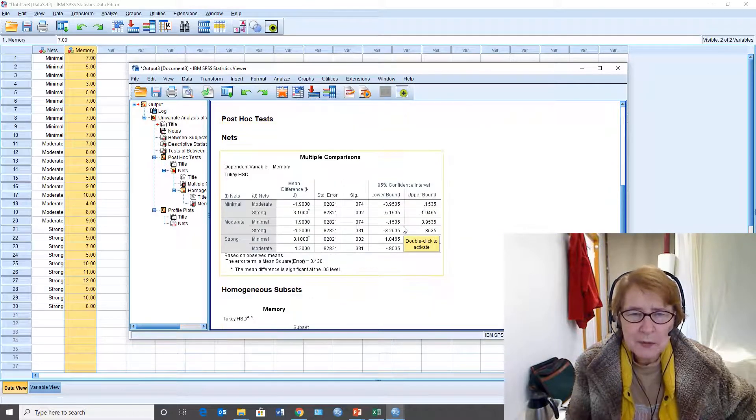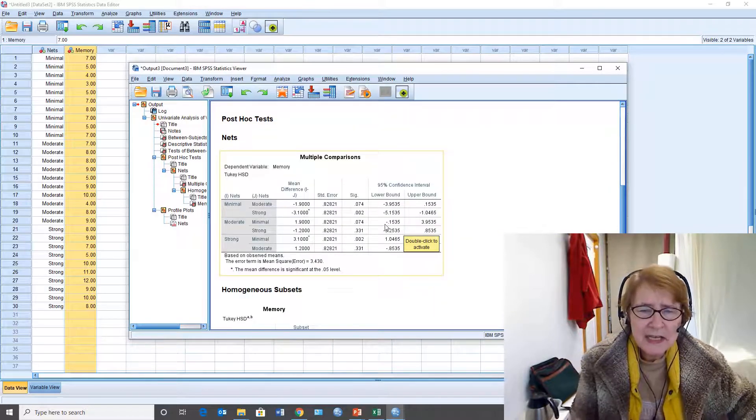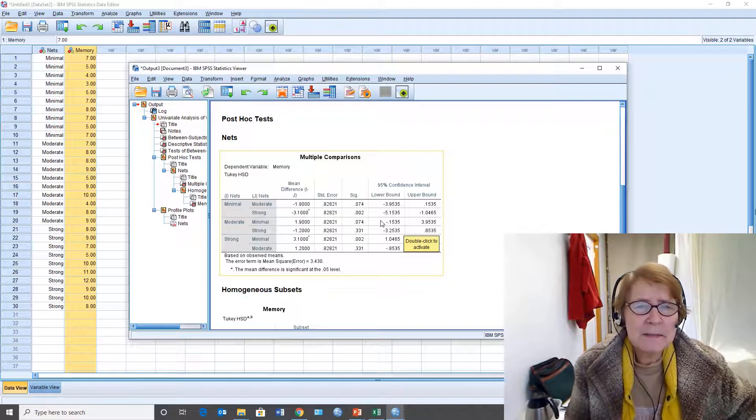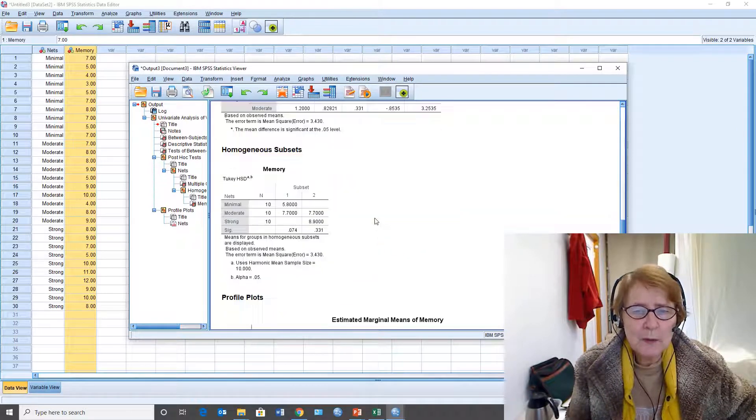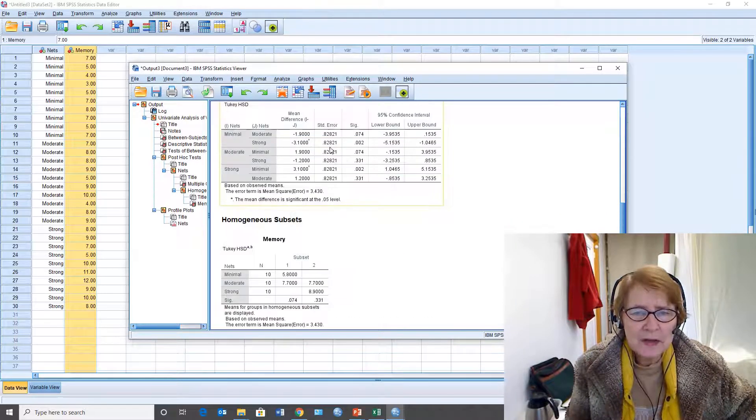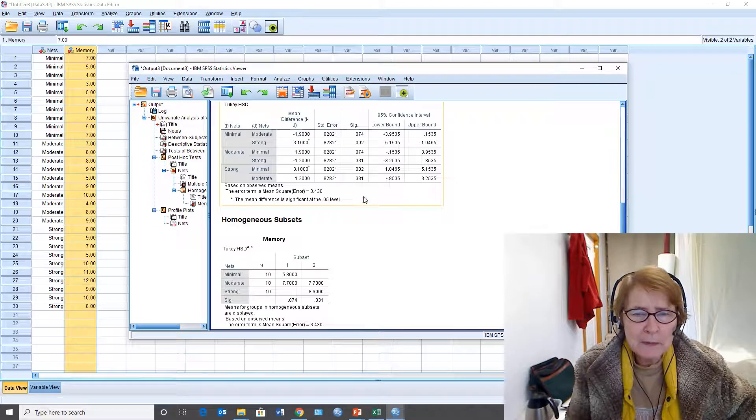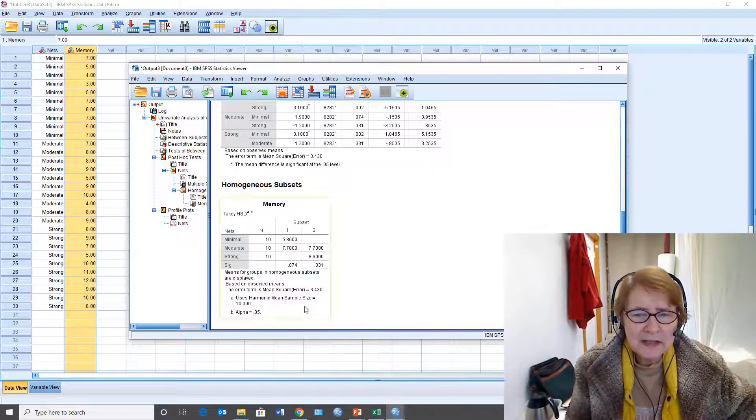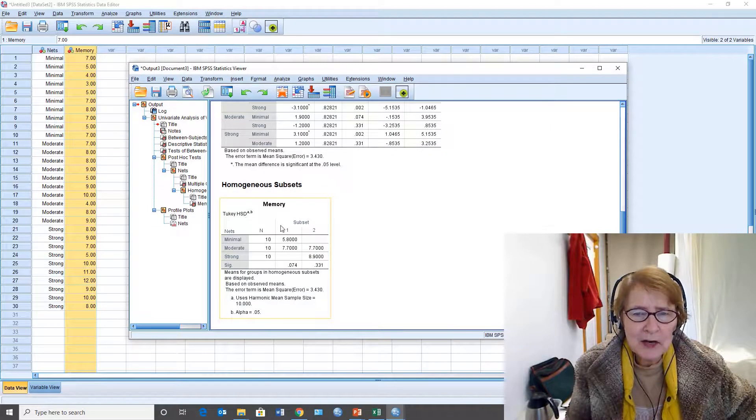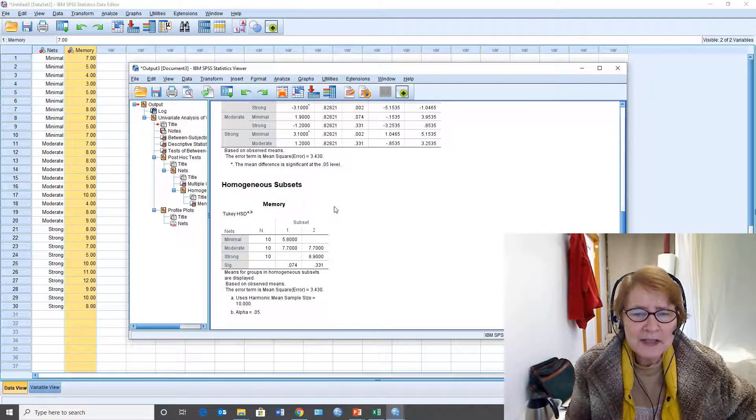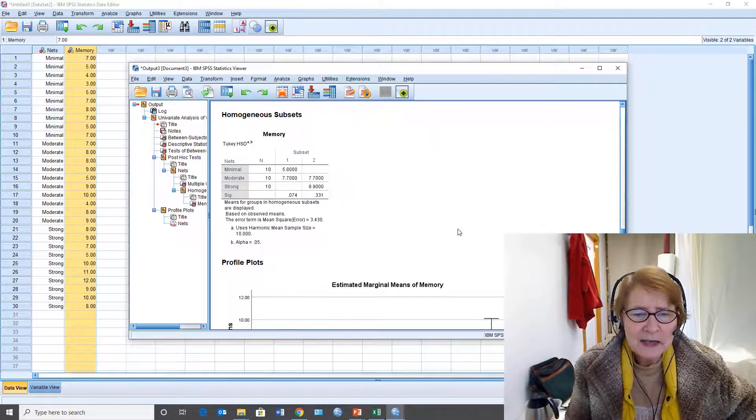The multiple comparisons look the same as they did with the one-way and so you can either look at the pairwise comparisons or you can look at the summary here of the homogenous subsets.